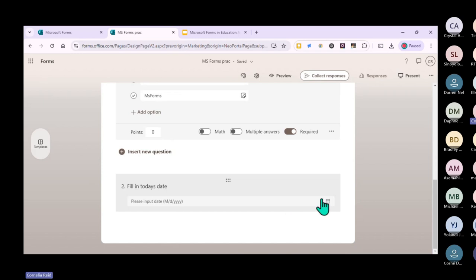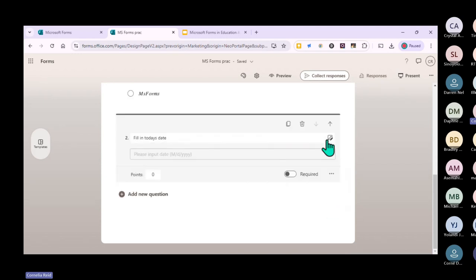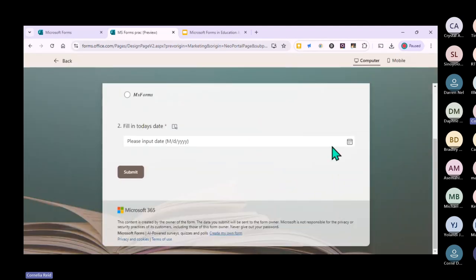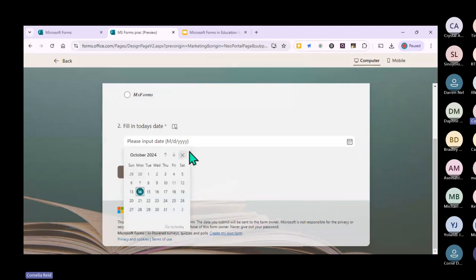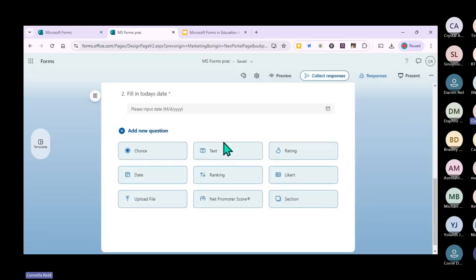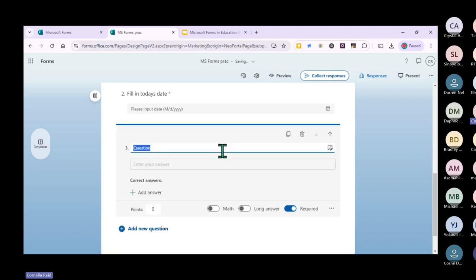When you click on the date question, you'll see there's a calendar. When you preview it, it will give you the calendar for the learner to click on and add their date. You can also have a text question where you just want them to fill in a word - for example, 'What is your name?'